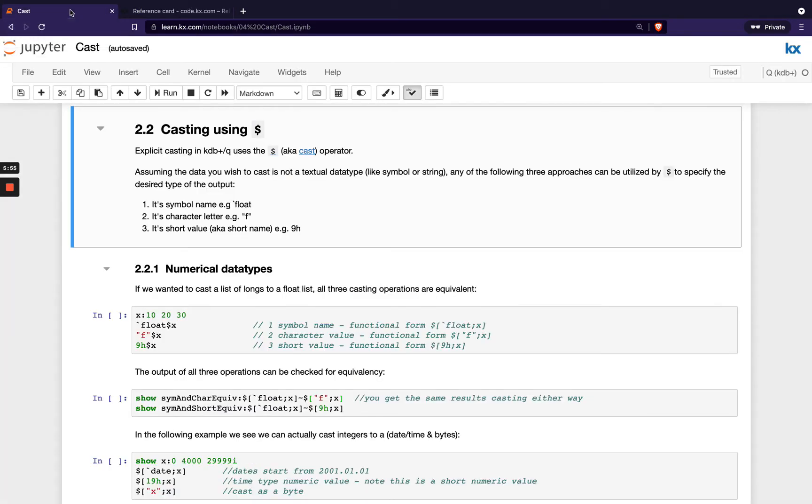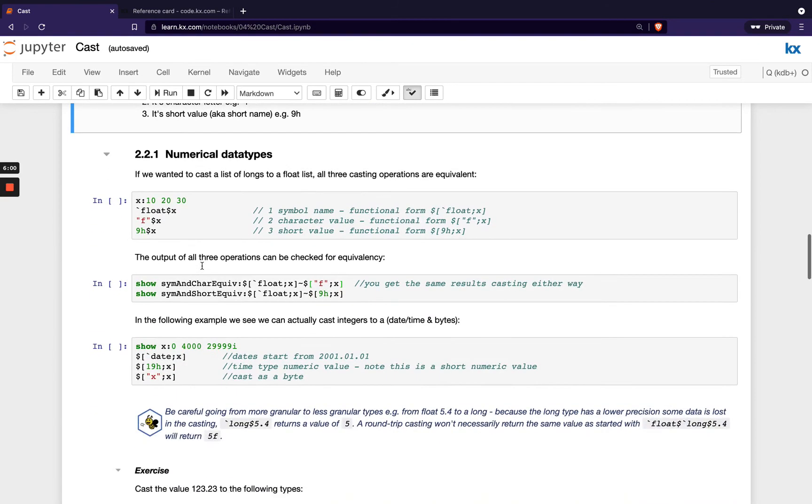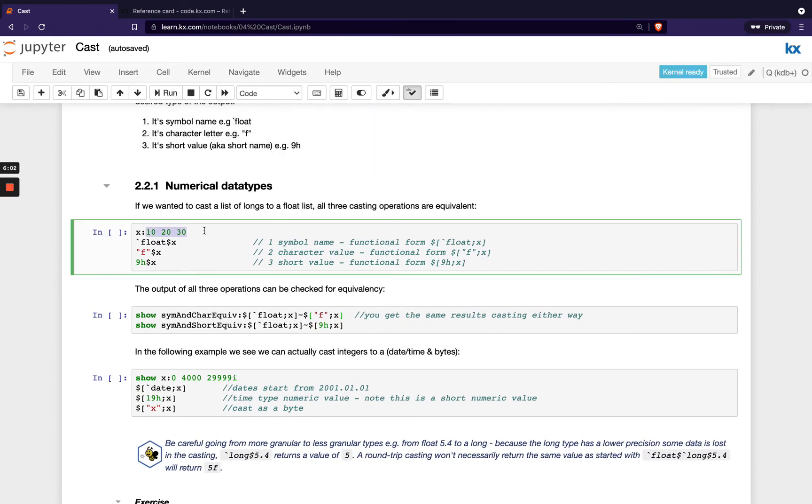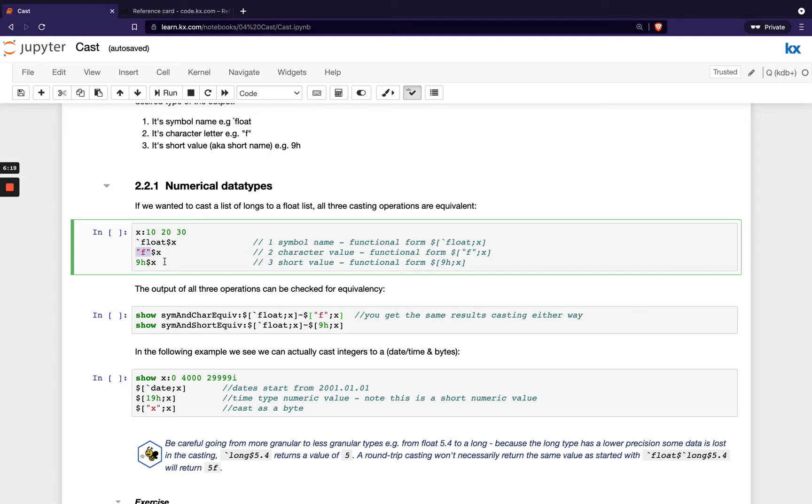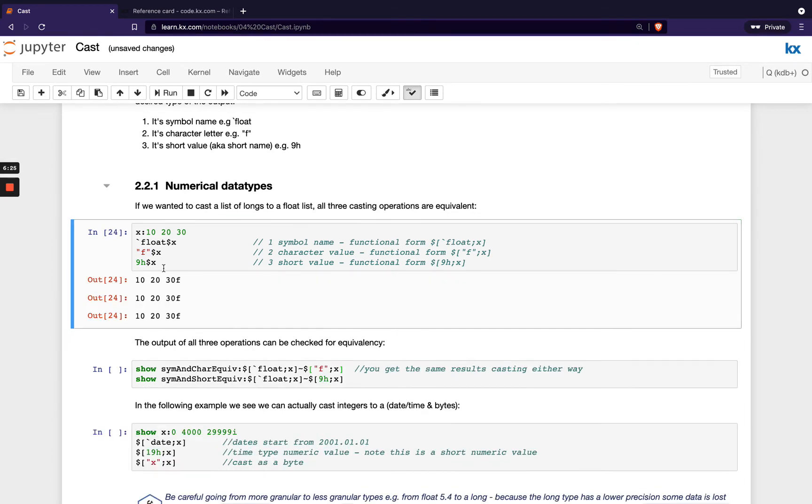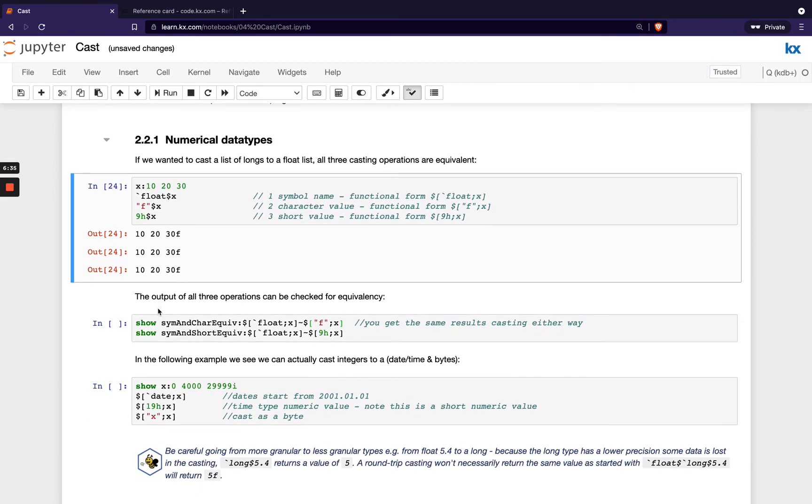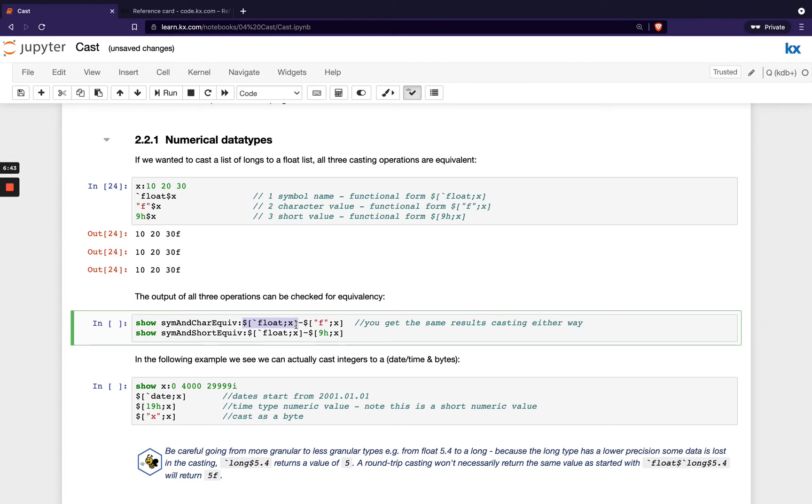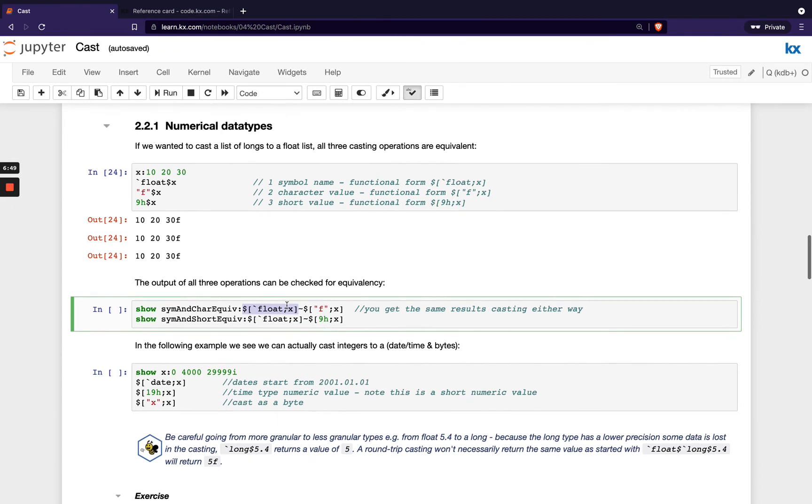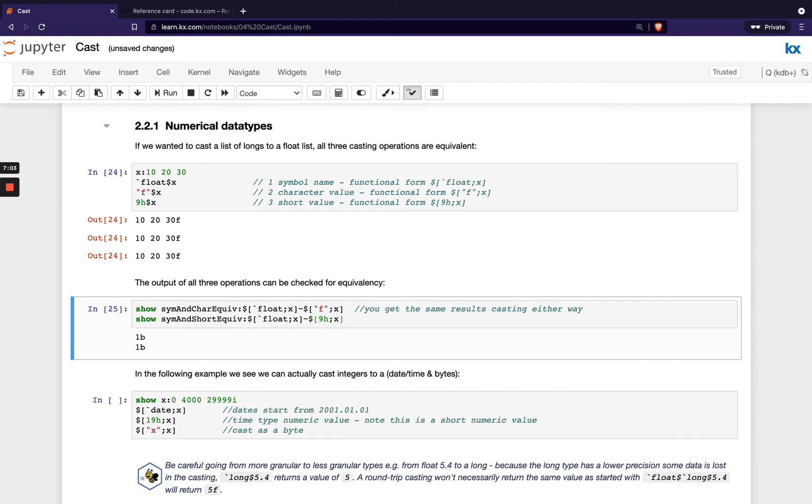So let's take a look with some numerical data types. We've got this list of longs, 10, 20, 30. We're going to first use the symbol name, which is backtick float, and then cast the list. The second one is its character letter, so we pass that in between a string. And then the third option is we just pass the short value. If we run these three things, you see we get the same three things. We can choose whichever of those we feel more comfortable with. And just to prove that these are actually equivalent, we're doing some matching down here. This is our infix notation, and we're also showing you the option here to use functional notation. We could have just put this down here, and we're just showing you can cast using our symbol name, and then we're using our match operator just to check for equality. And then we're using the character value here, and similarly we're doing the same thing with the short value. We should be getting 1bs back, which we are, so we know that these are all equivalent.